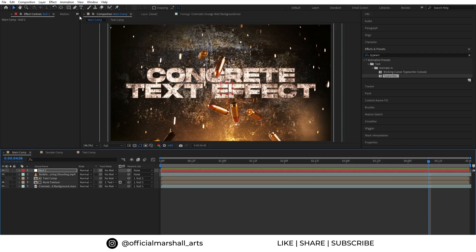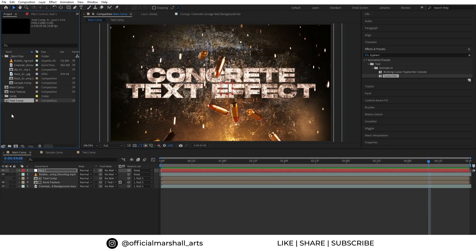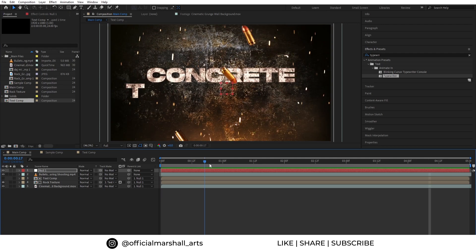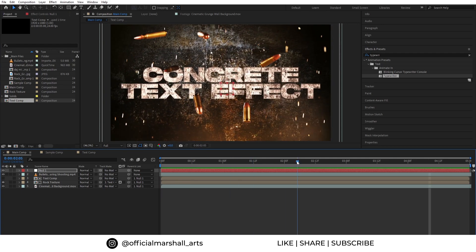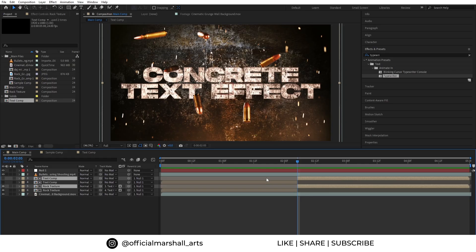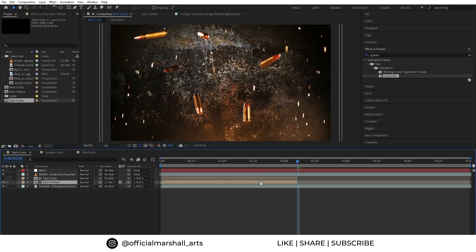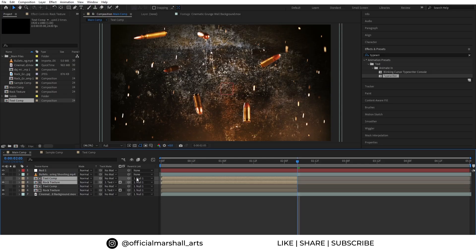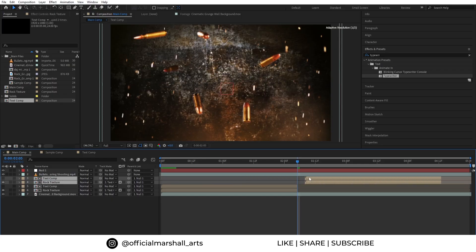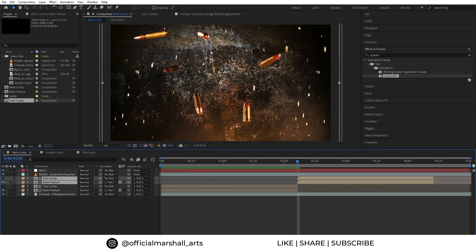So now what if you want to add another text after it. For this we will move our cursor to where we want our first text to end. Then click Ctrl+Shift+D and delete it. And then we will duplicate both our text and texture layer and place it where we want our text animation to start from.